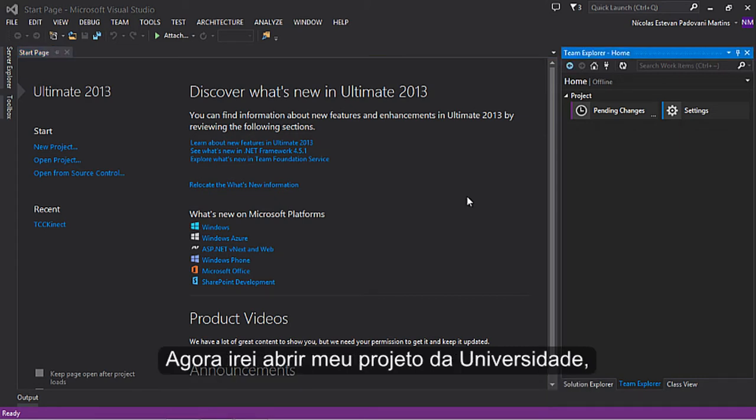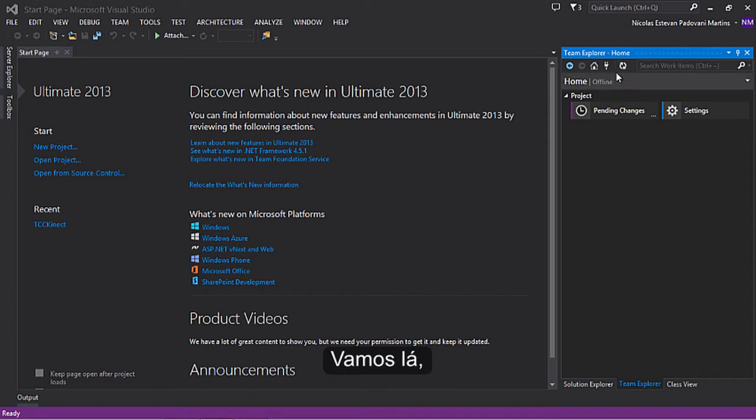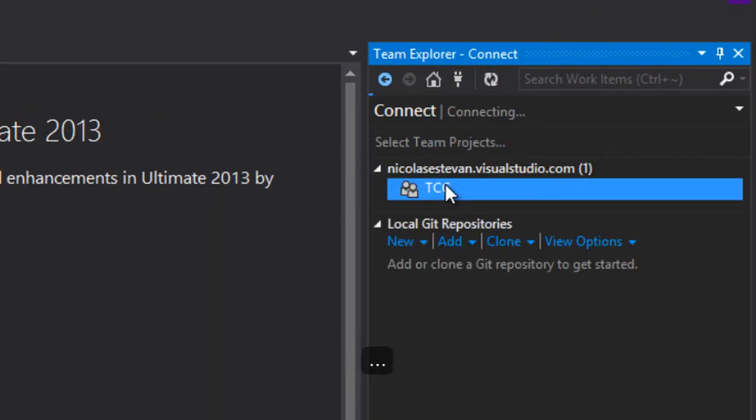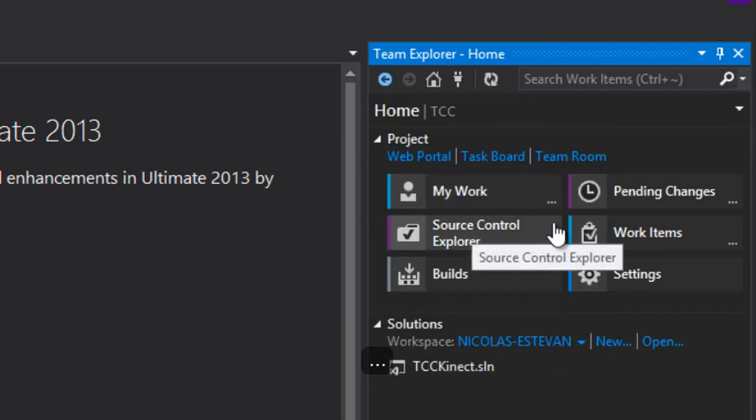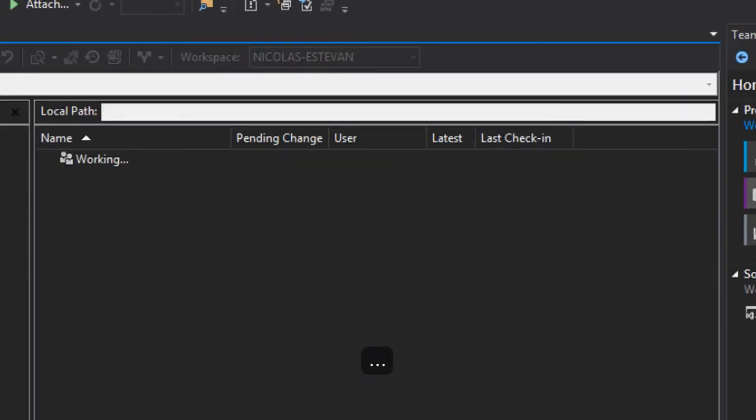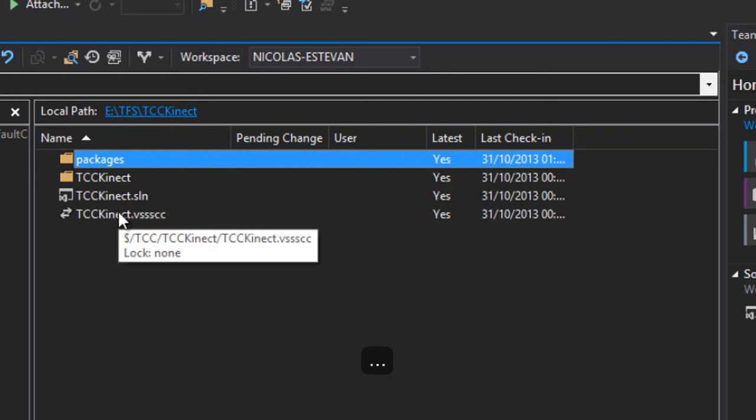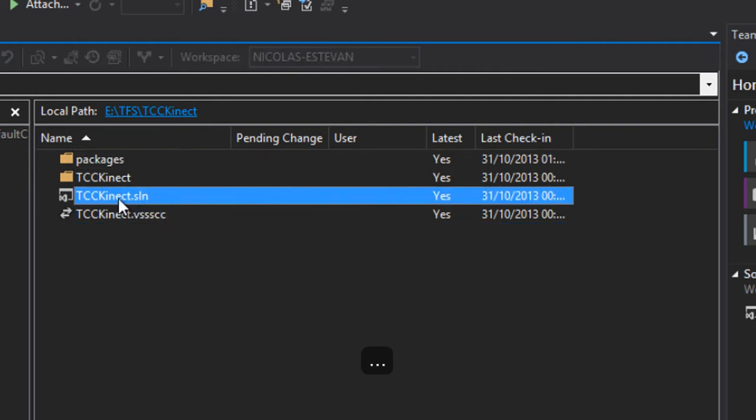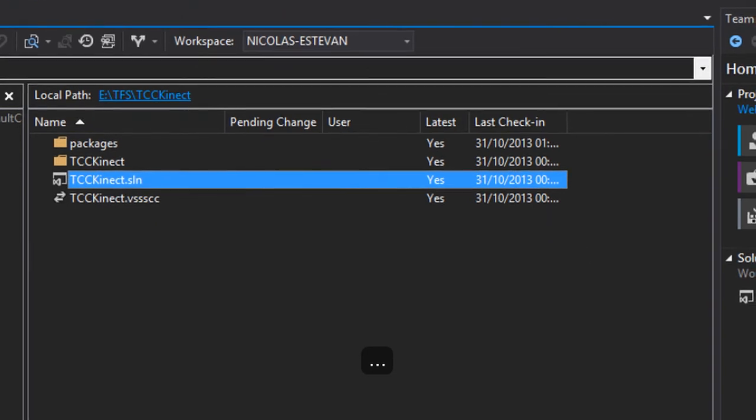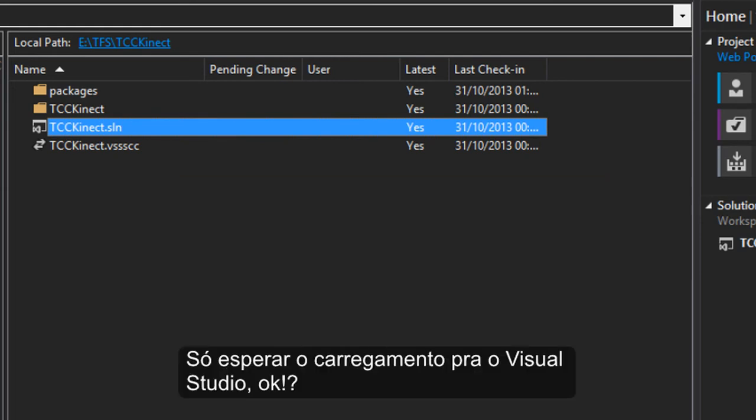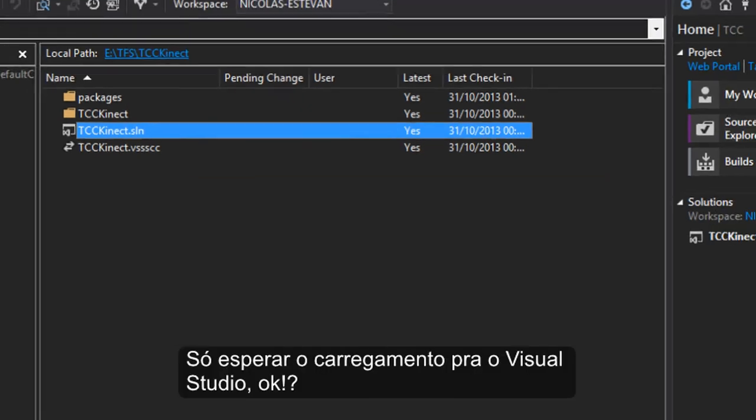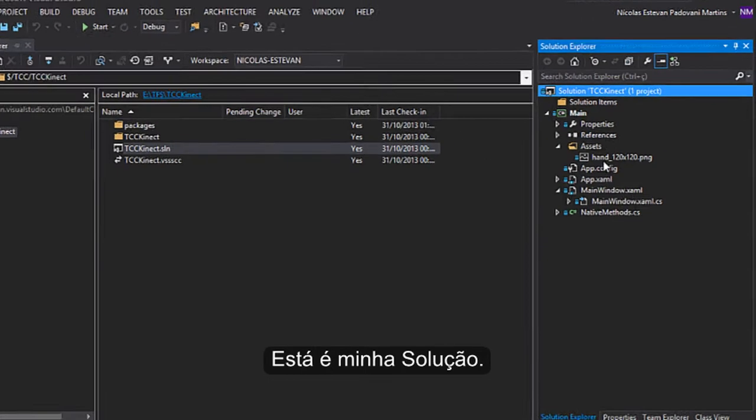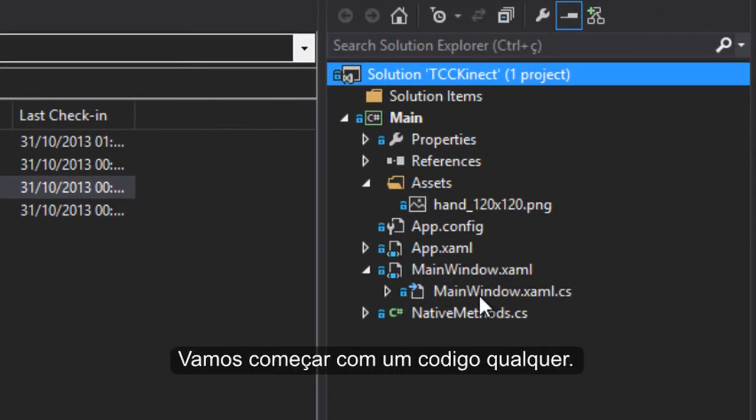Now I will open my university project that is in TFS. Just waiting for some things to load. And now, here's my solution. Let's start coding.